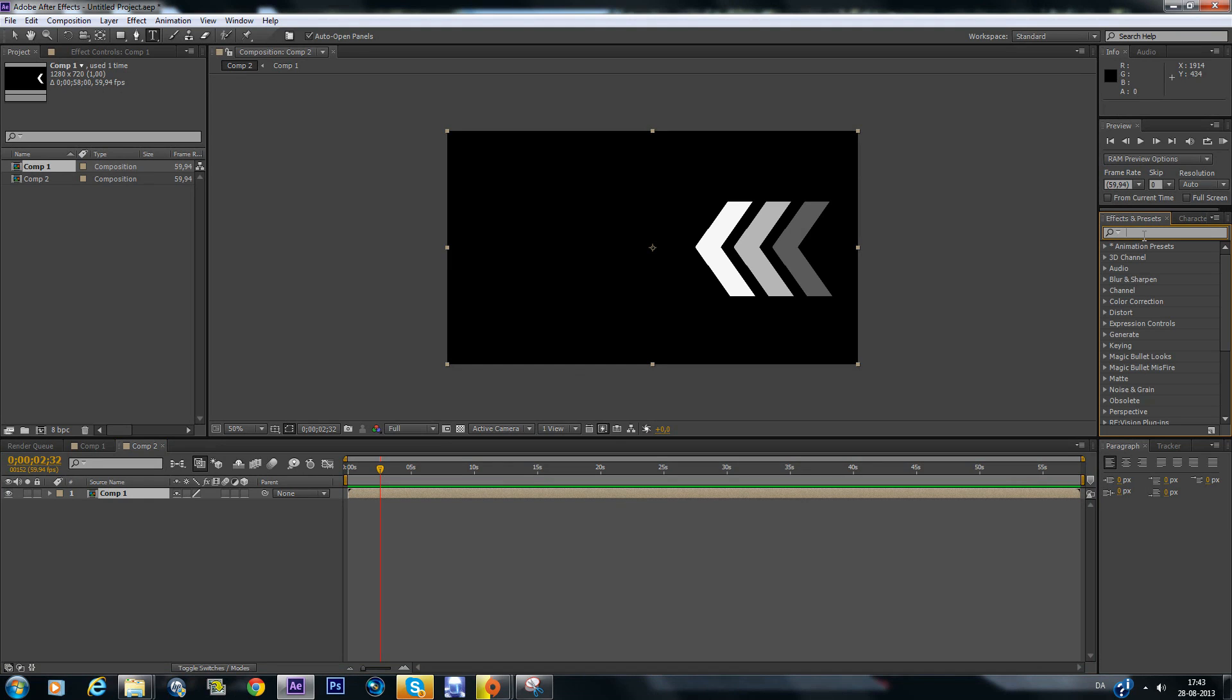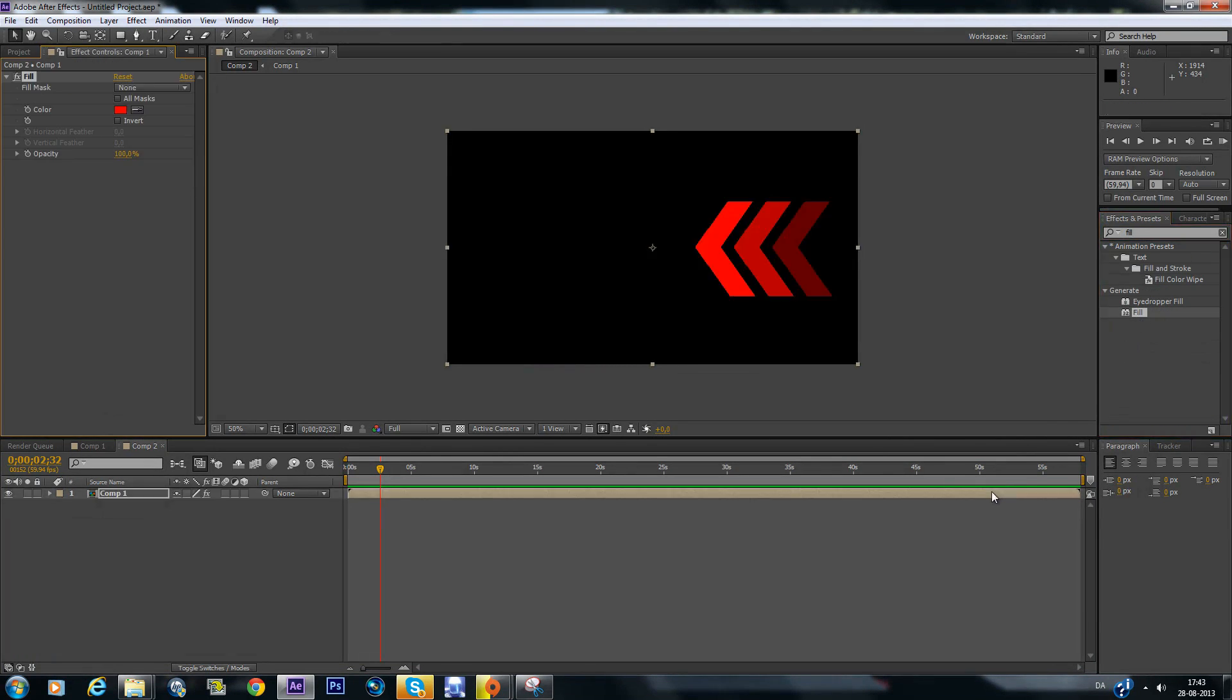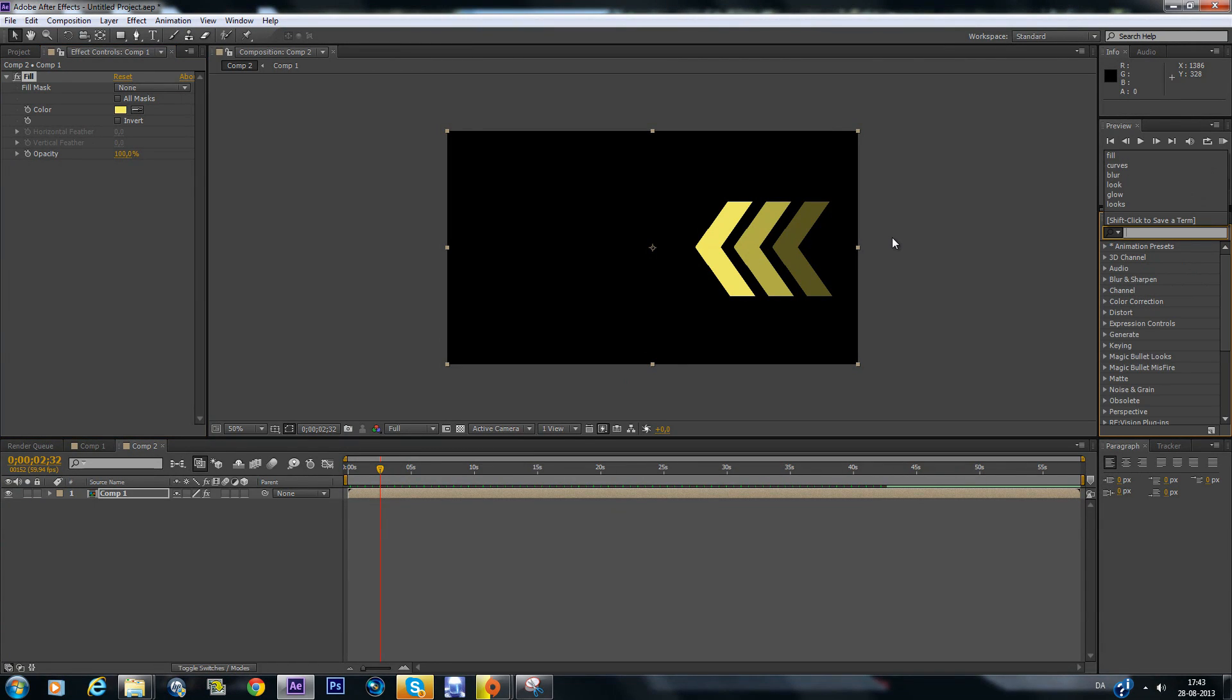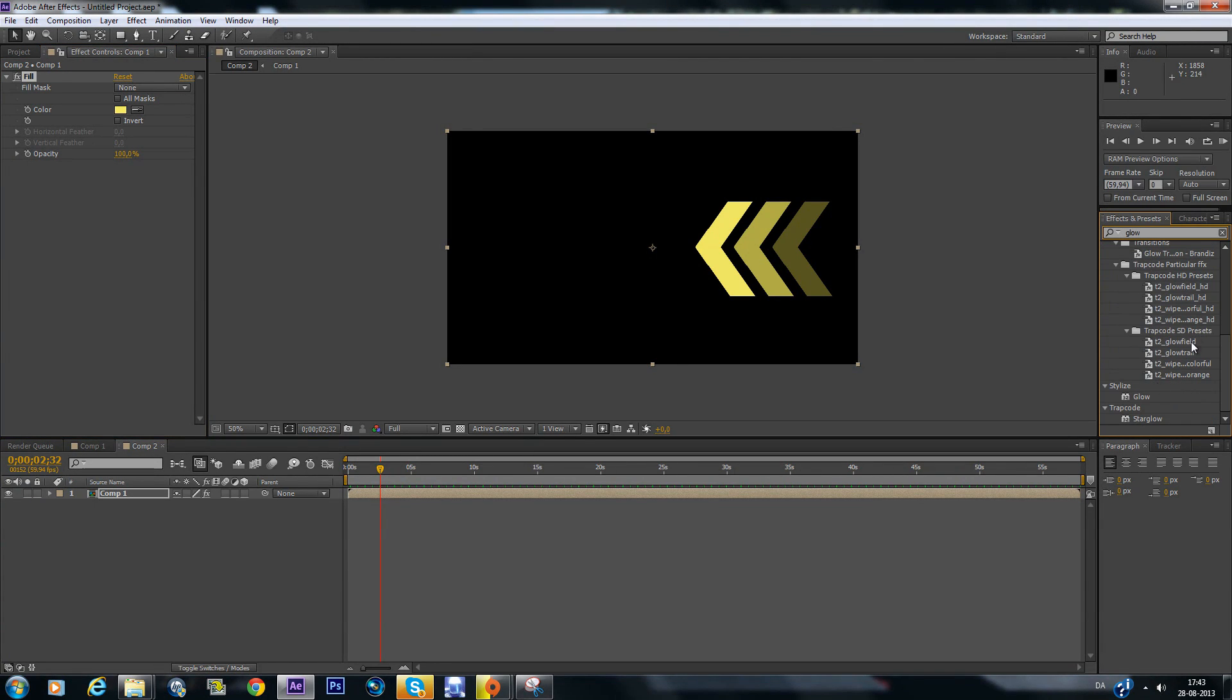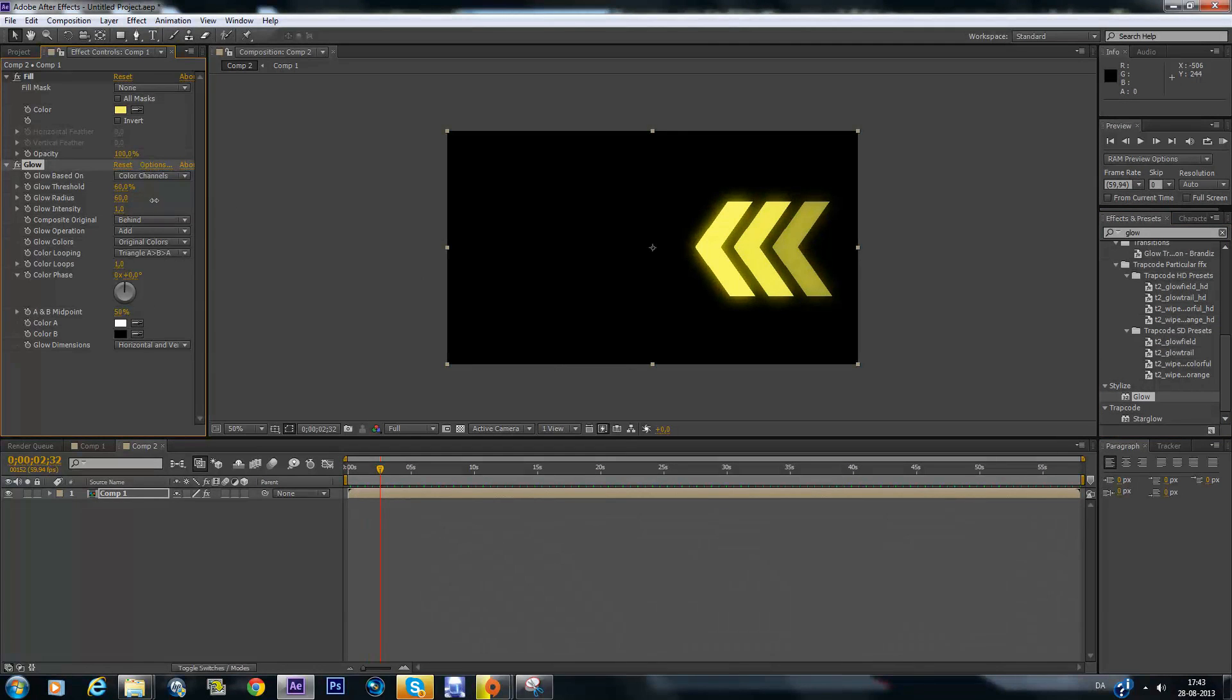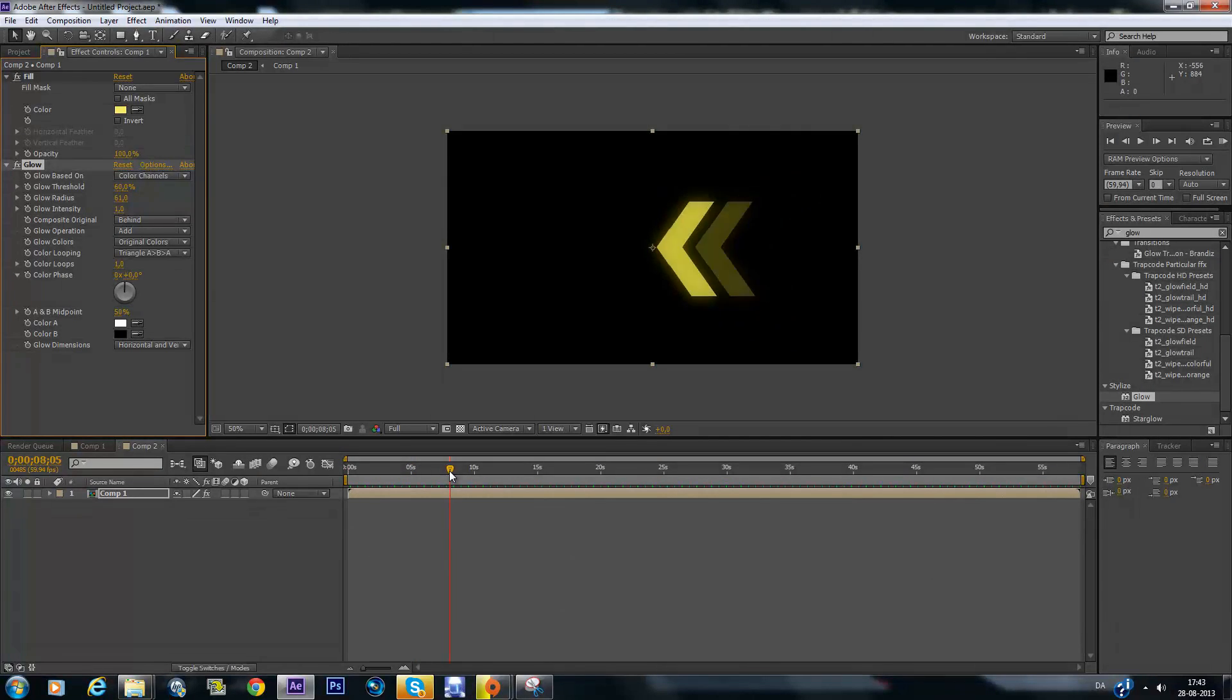And I like to add some fill so we can change the color of the arrows. We're just gonna change it into a nice yellow. And search for glow. You can also add that. And put the glow radius up so it glows up. So now you have this nice glowing arrow.